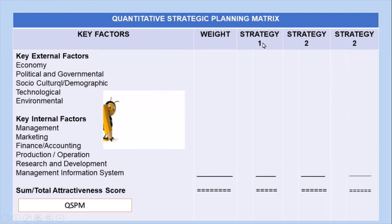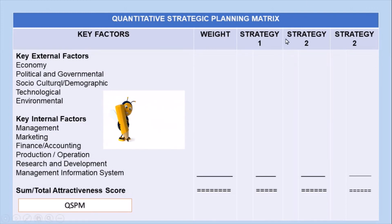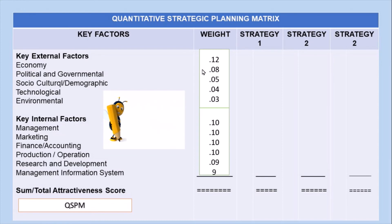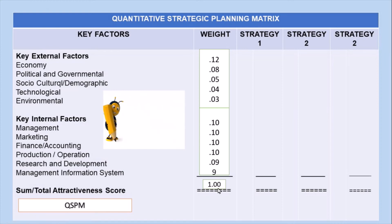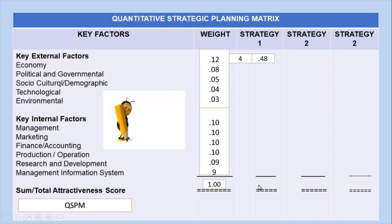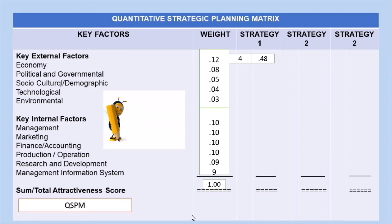You can choose strategies from the matching stage tools — such as the TOWS matrix, SWOT matrix, BCG matrix, Grand Strategy matrix, IE matrix, and SPACE matrix — select three strategies, assign them weights that total 100% or 1.0, then multiply each weight by an attractiveness score of 4, 3, 2, or 1. The attractiveness scores are: 4 is highly attractive, 3 is reasonably attractive, 2 is somewhat attractive, and 1 is not attractive. After all computations, the highest total score should not be lower than 2.5 to indicate a valid best strategy.